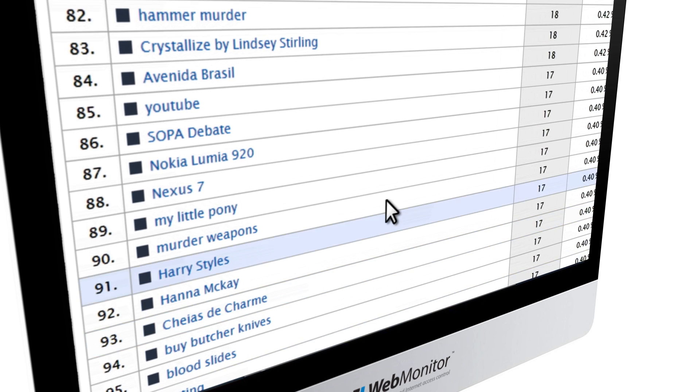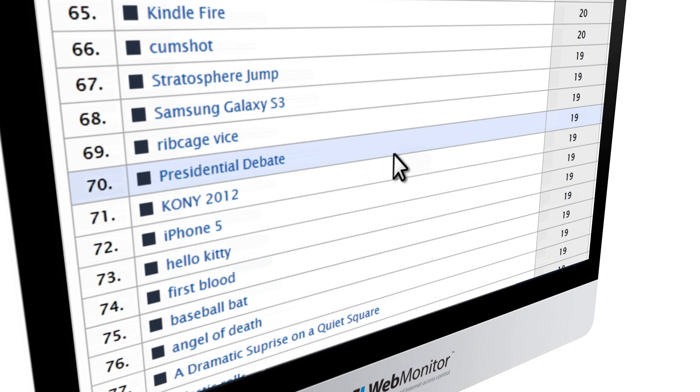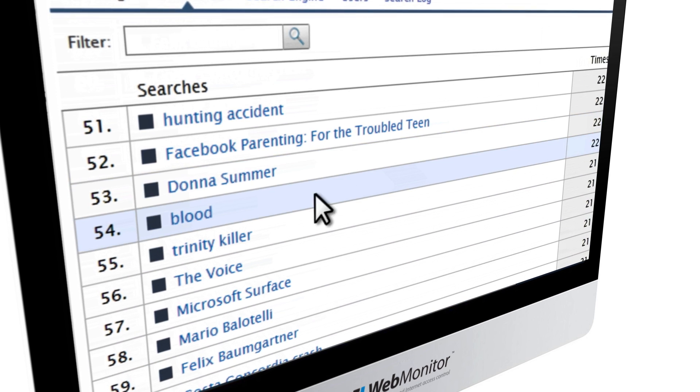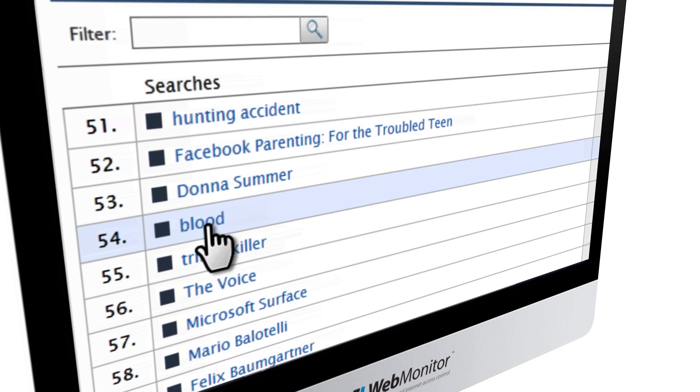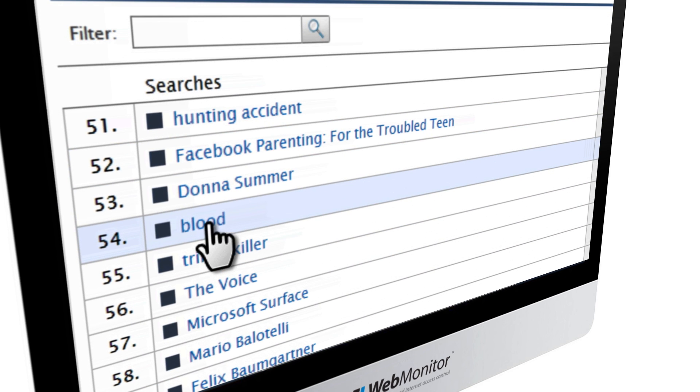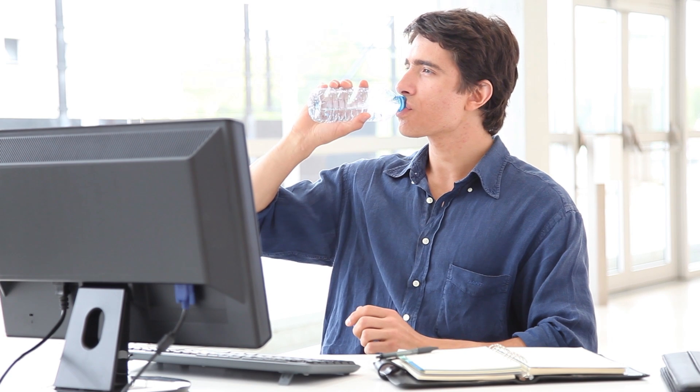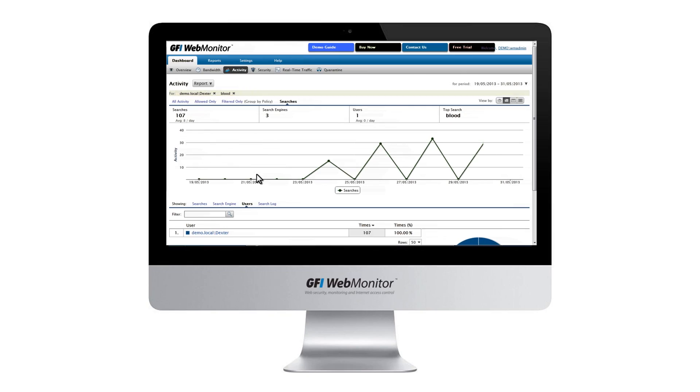Let's assume we are looking at the search terms used on our network and find the suspicious keyword blood. Investigating, we see that Dexter is running the searches, which is quite natural given his job as a blood analyst.